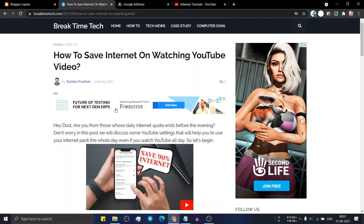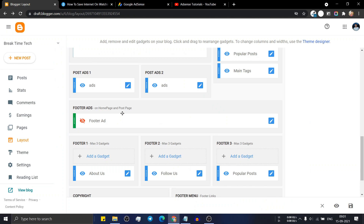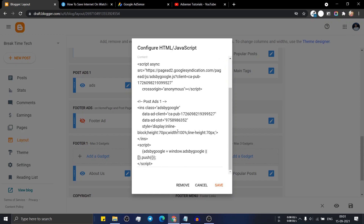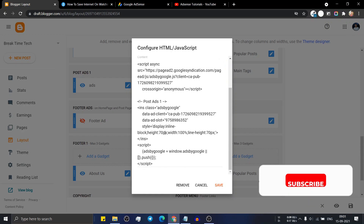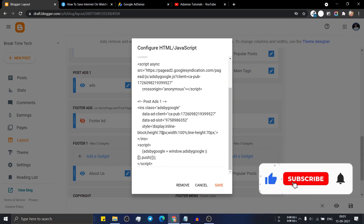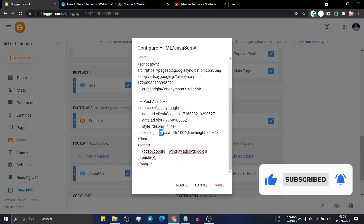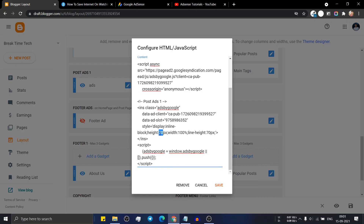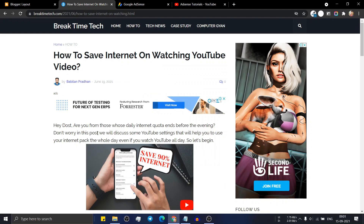As you can see, the ad slot size is now decreased to 70 pixels. Click on post ad one and you can see we have set the height to 70 pixels. You can change the size to 90 pixels or according to your preference. In this way, you can display a small horizontal ad just below the title.